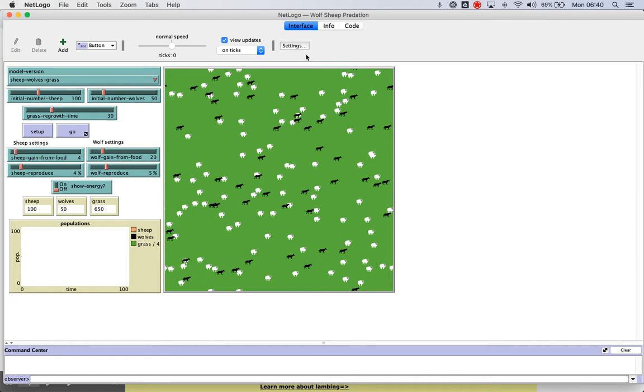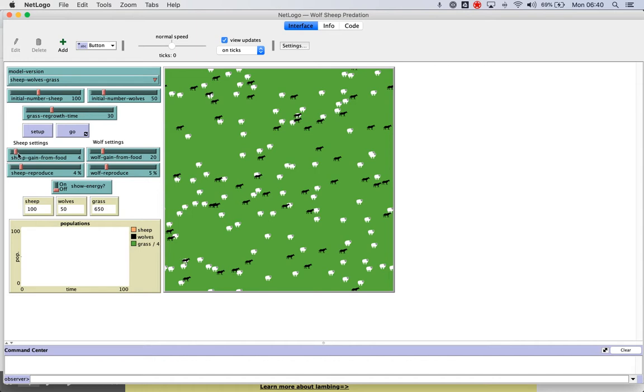So I kind of want to use this as a possible example you can use to figure out how you might guide your students, or if you're a student watching this, how to set this up. So the nice thing about this is if you look, we can change the initial number of sheep, of wolves, grass regrowth time, sheep gained from food.